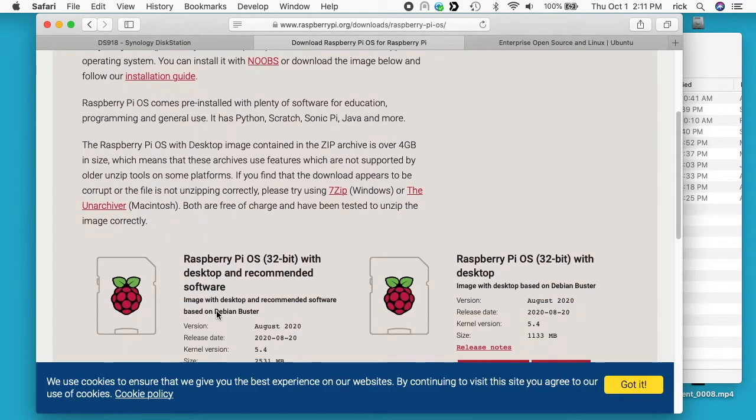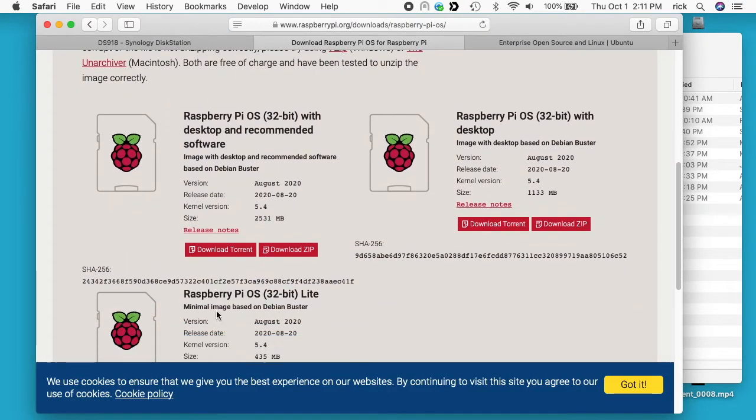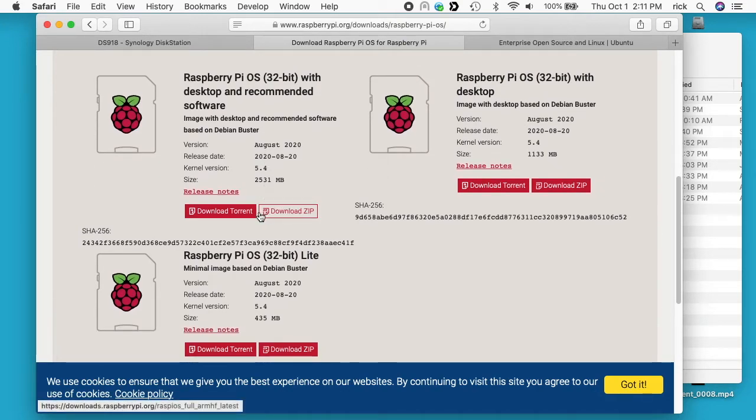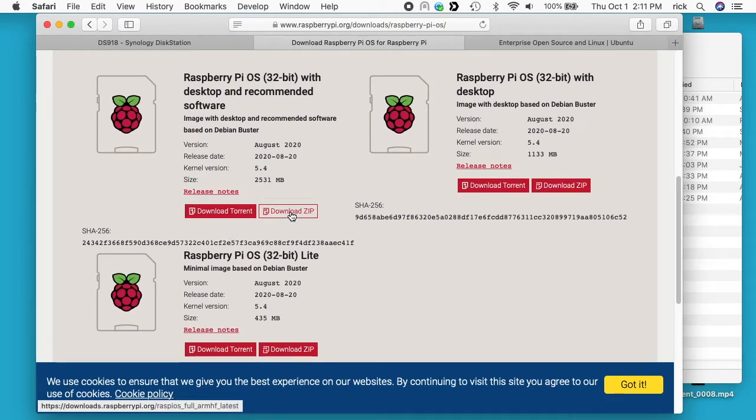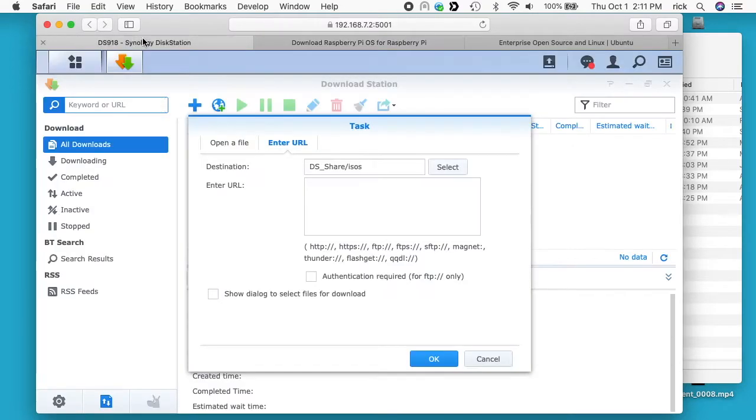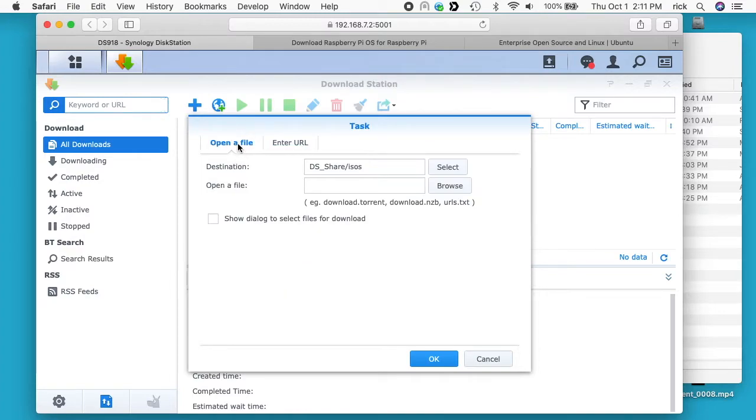I'll scroll down a little more and we have the three different system types here. You'll see it has a link here for download torrent or download zip. So you can use that upload a file and download the torrent. What you do is you would click on download torrent. It will download a torrent file to your computer and that's a small file, and you would upload that on Download Station using this open a file feature.